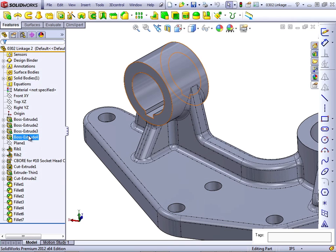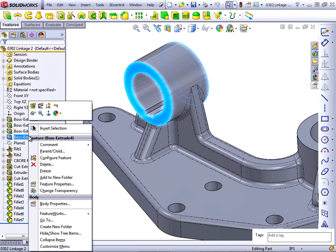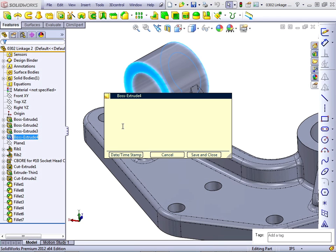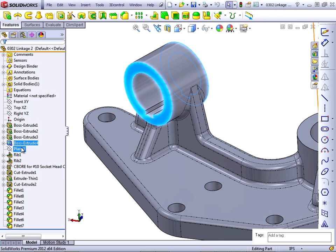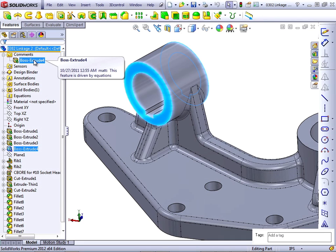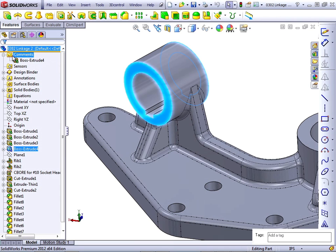That's comments. On any type of feature that you create, you can right-click and add a comment. As a part of this comment, you could mention "feature is driven by equations." Maybe put a timestamp on there, and save that comment. Comments show up in a folder at the top, and the feature that they are attached to is listed in the comments folder.